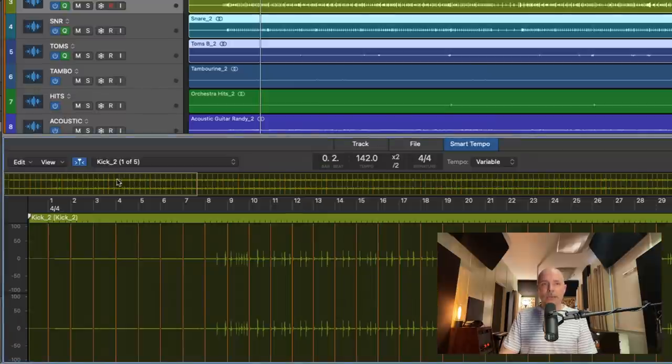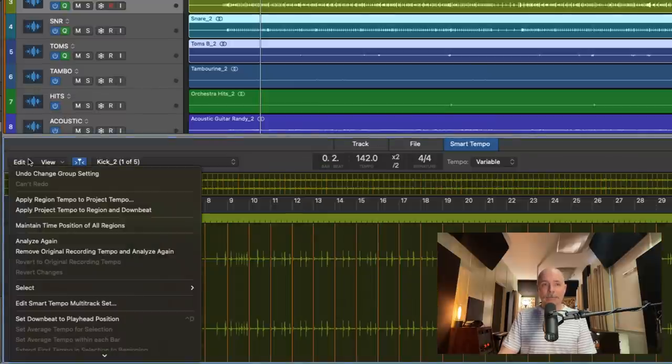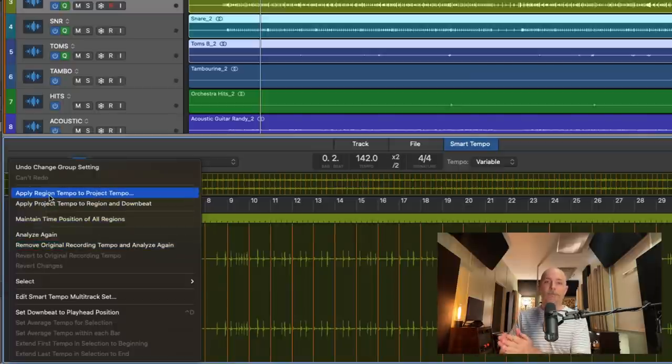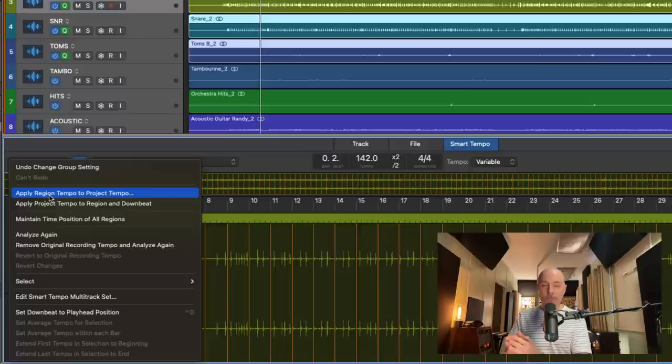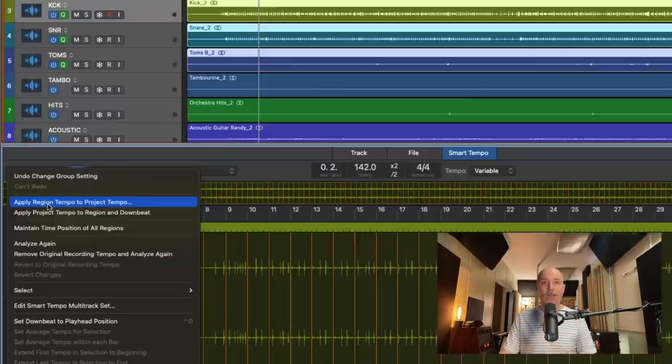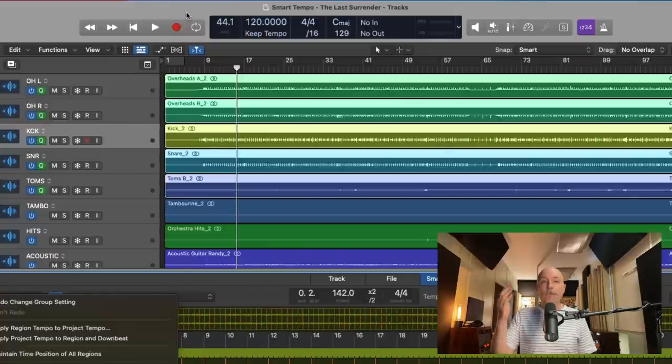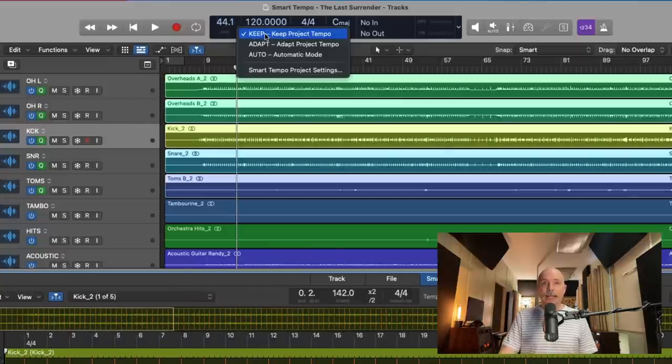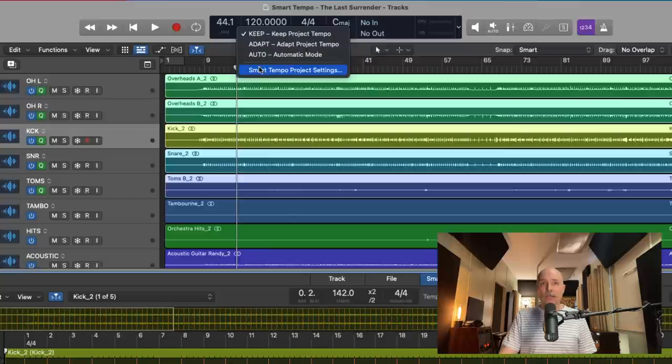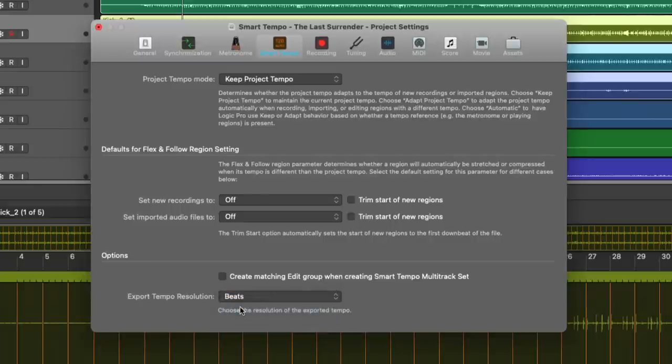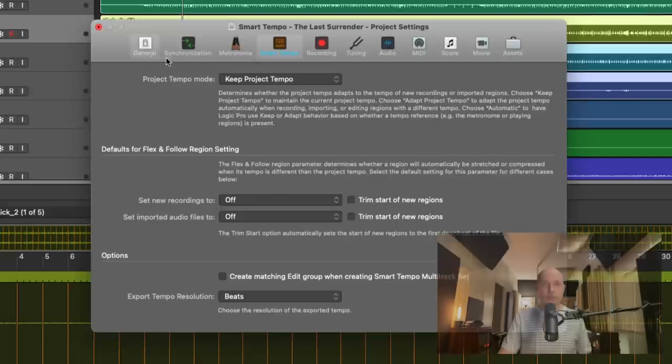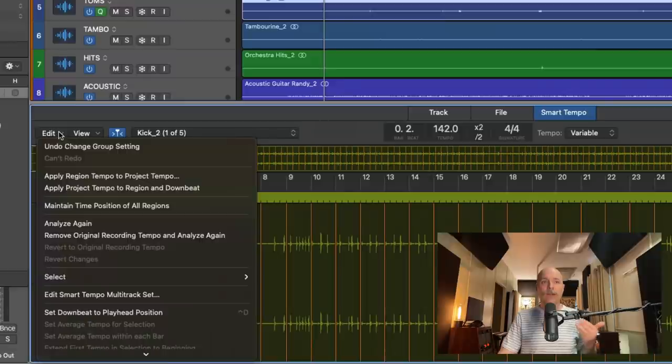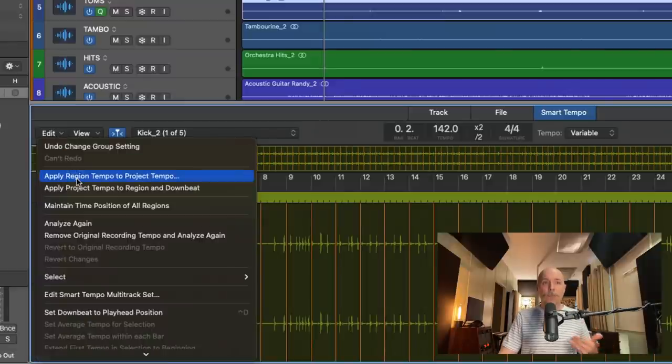If we open smart tempo editor and go to edit, we should be able to apply the region tempo to the project tempo. But before we do this, we want to make sure to change a particular smart tempo setting. So let's go up to keep tempo under the BPM in the LCD display. And let's go to smart tempo project settings. And we're going to go down here to the export tempo resolution. And we're going to set it to beats because we're going to get a better resolution of these drums across the tempo track lane.